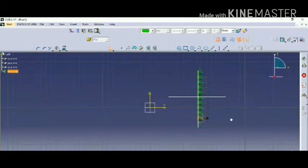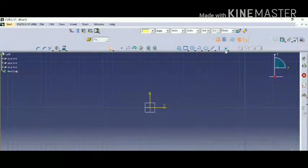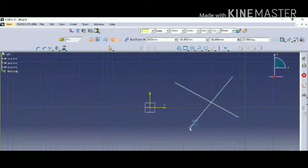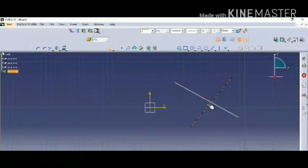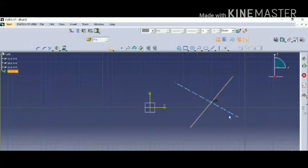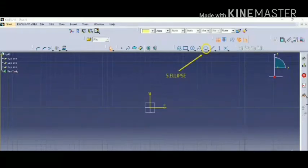The fourth one is the intersection point. As the name suggests, we have to draw two lines which intersect each other. We select the first line and the second line, and the point will be placed at the center where the two lines intersect.